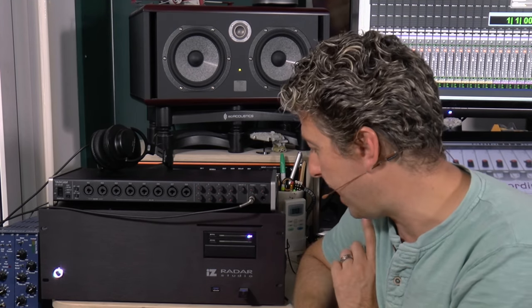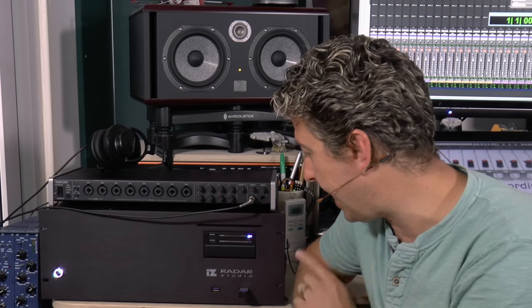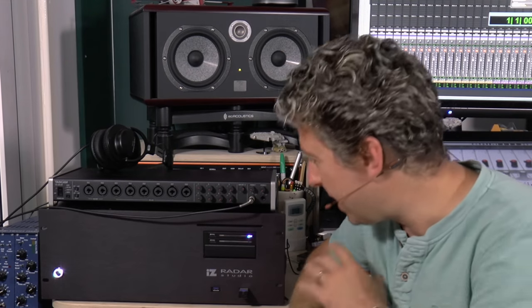So there you go. That is the power test running on the iZ Radar Studio in workstation mode, DAW mode. Way beyond anything we're ever going to need. Two plugins running on 128 tracks of audio, and then best part of 100 tracks of Boom running. Ridiculous. We're never going to need it.